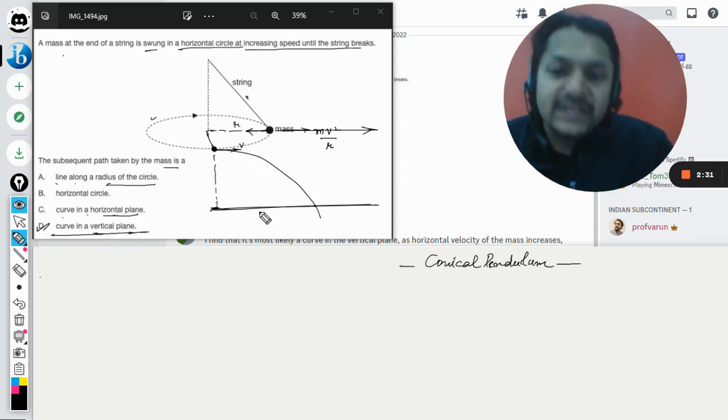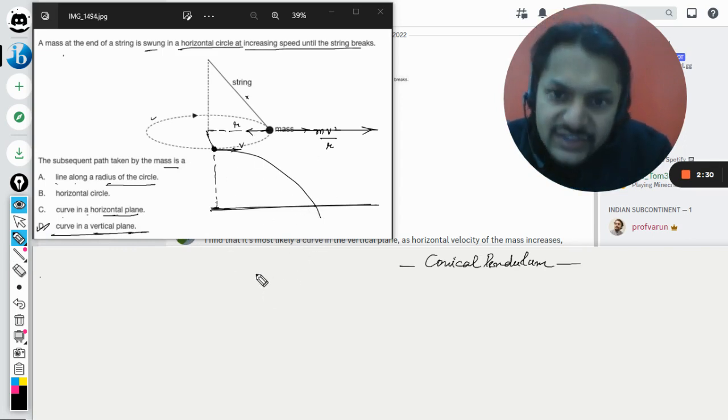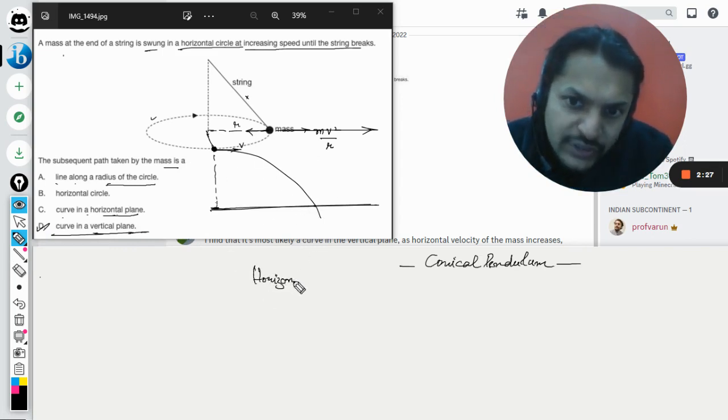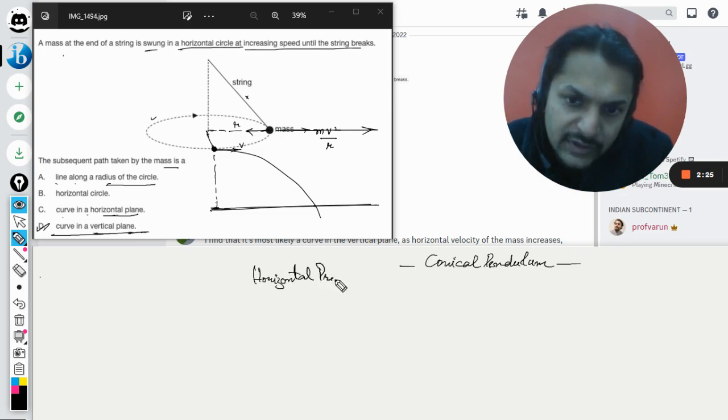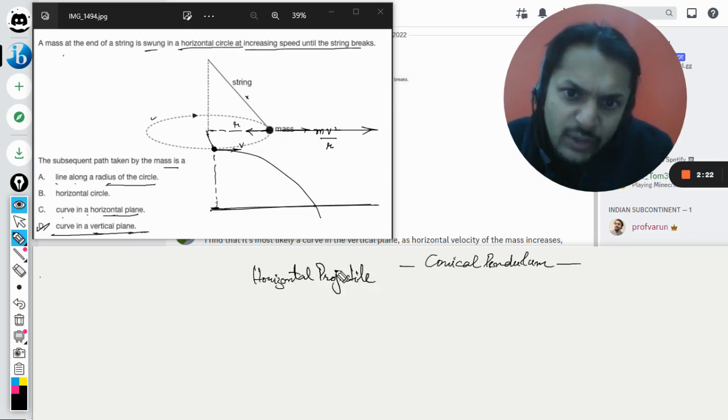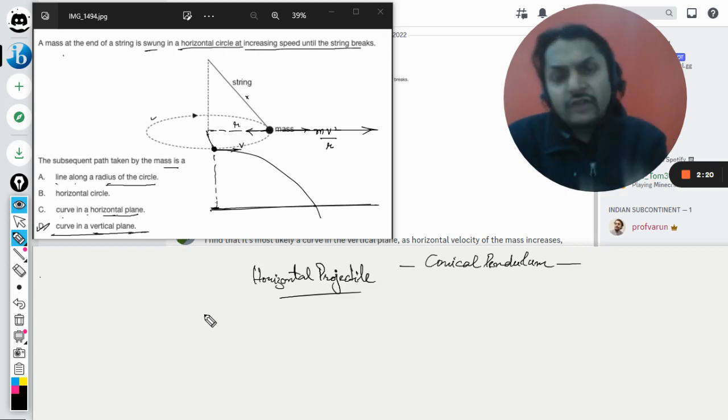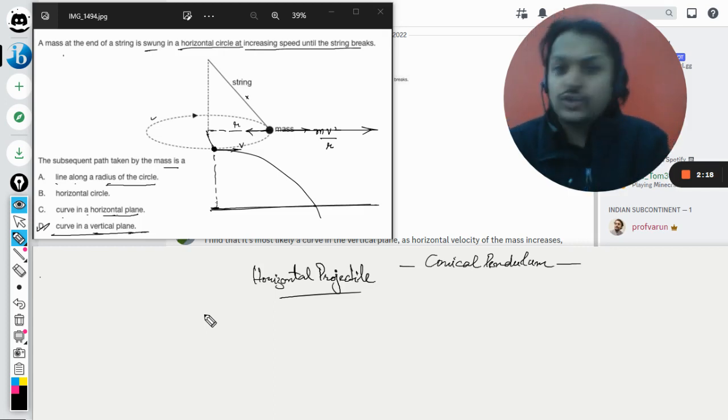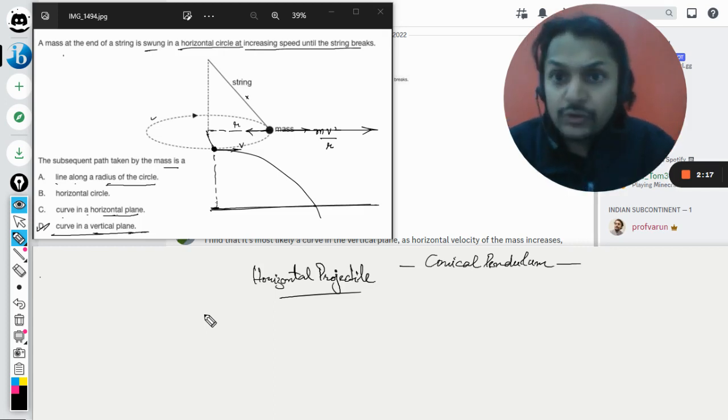This kind of motion is known as horizontal projectile, and I hope you know this. There are many questions that have already been solved by me in the playlist, so you can check them out.